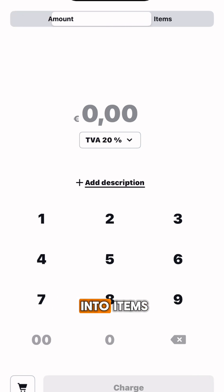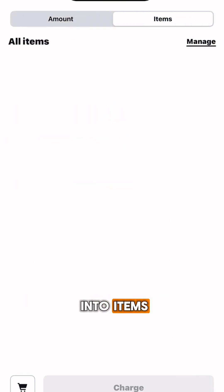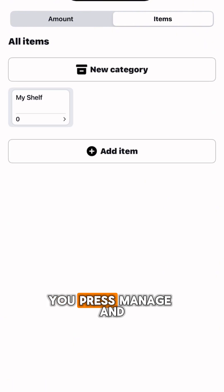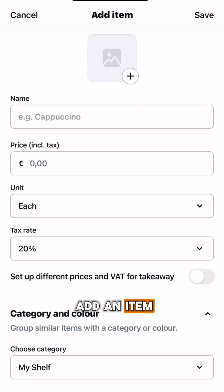First you need to press into items. Then press manage and add an item.